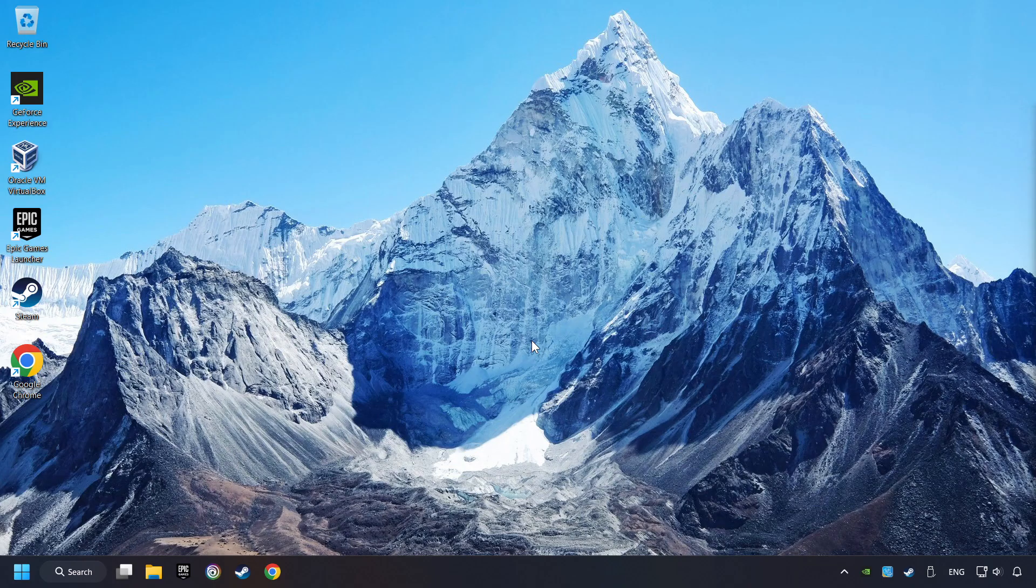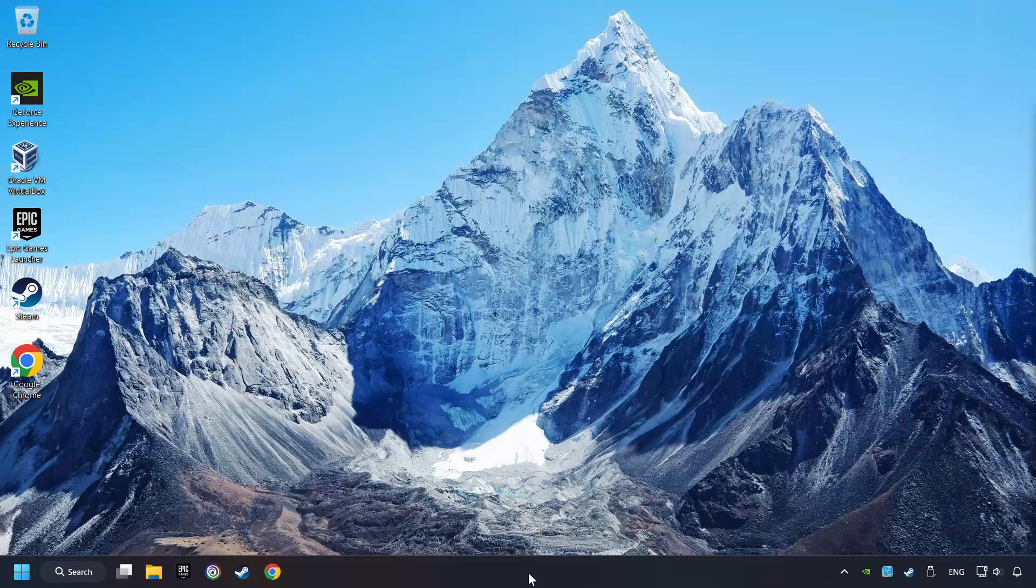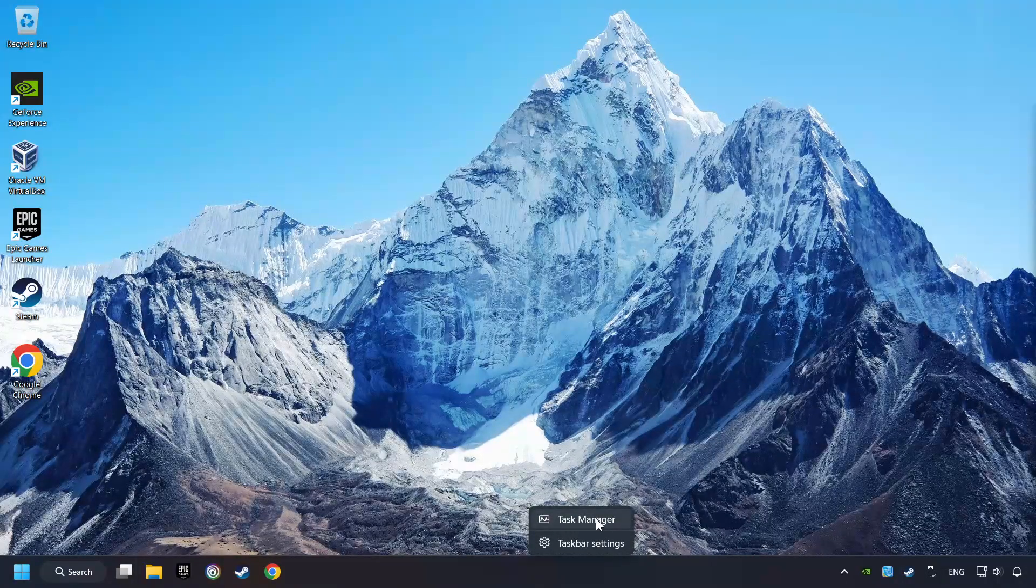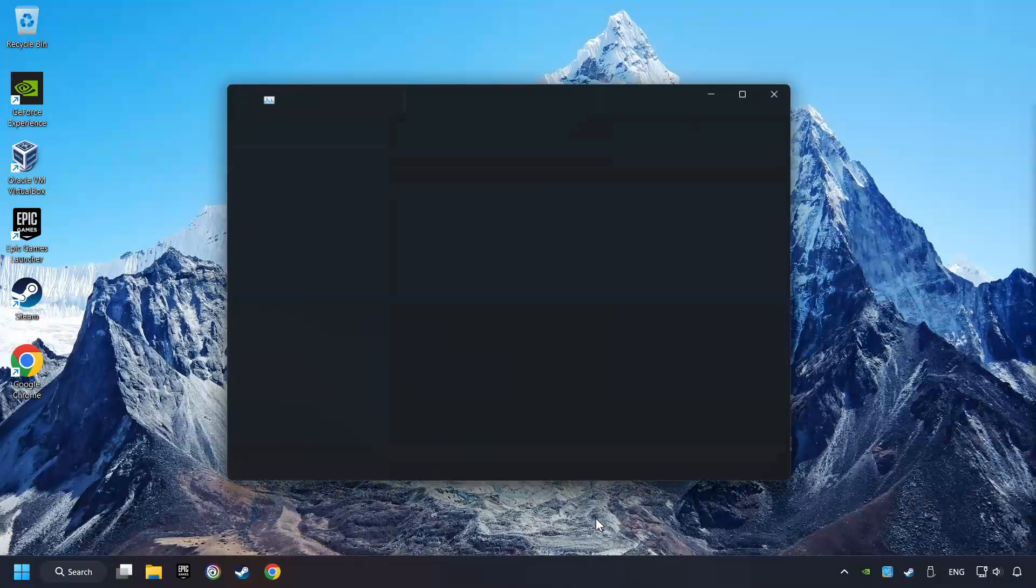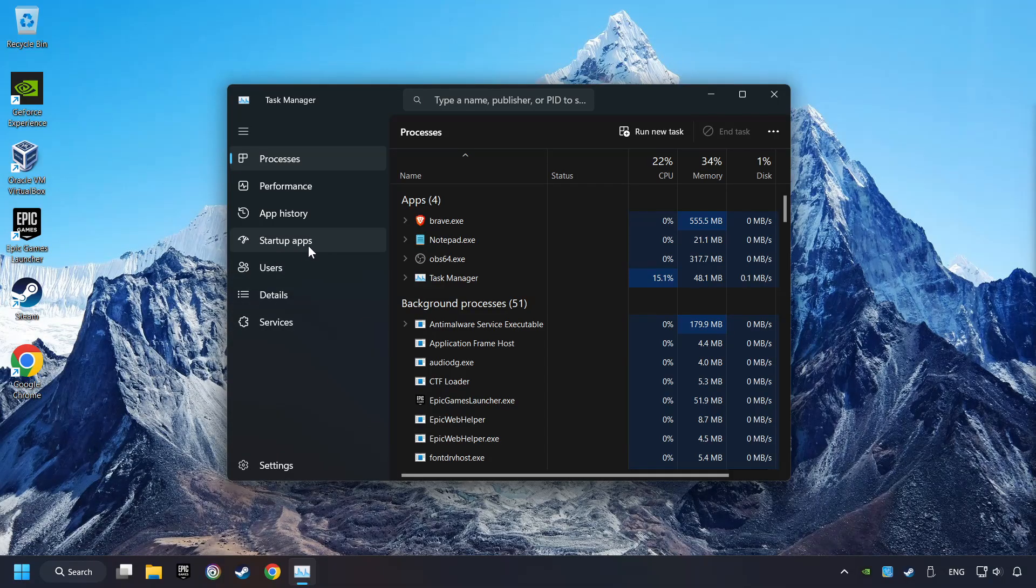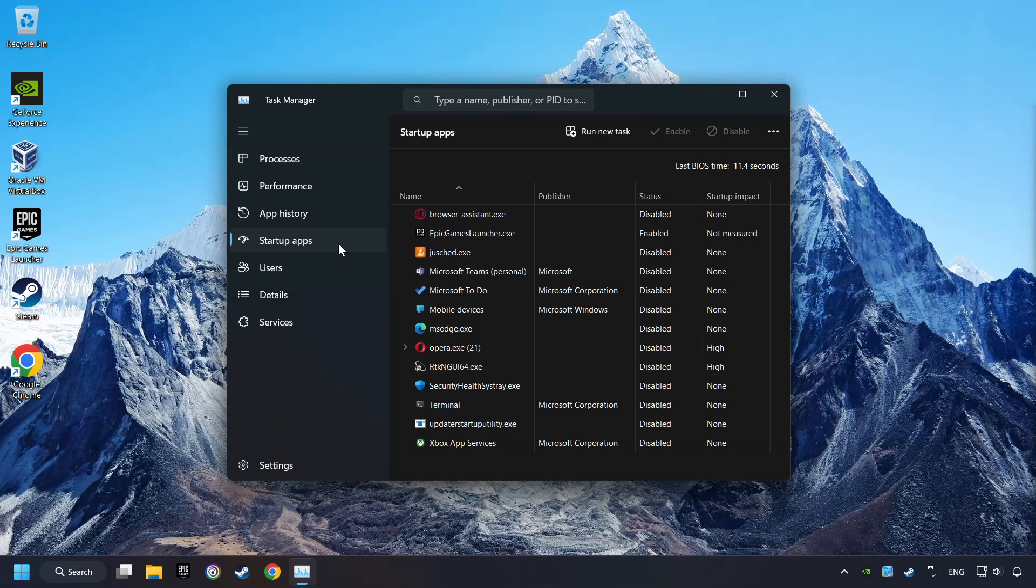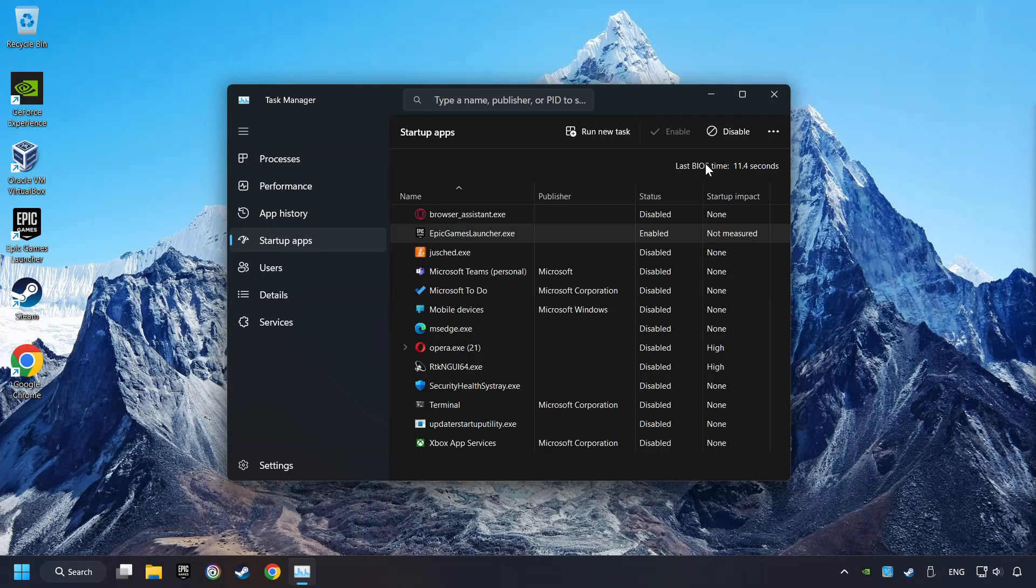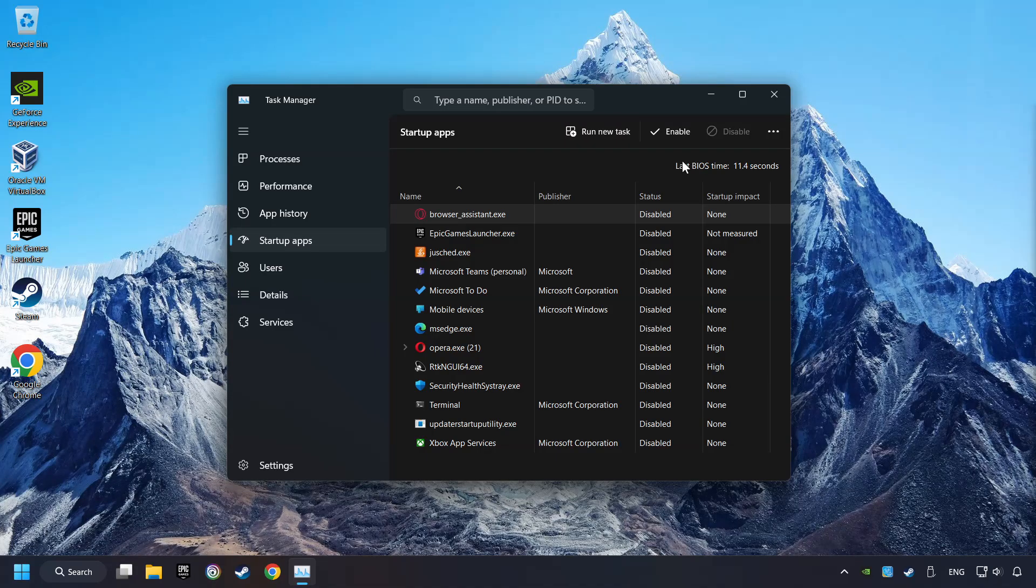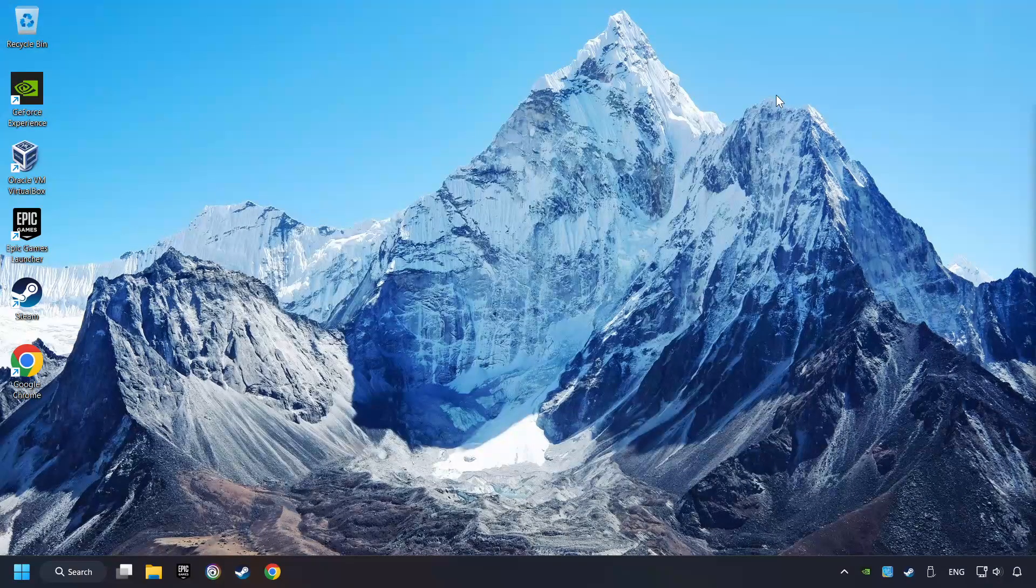If that didn't work, right-click on the taskbar and open Task Manager. Click on Startup Apps and disable apps that you don't use all the time. Close Task Manager and restart your computer.